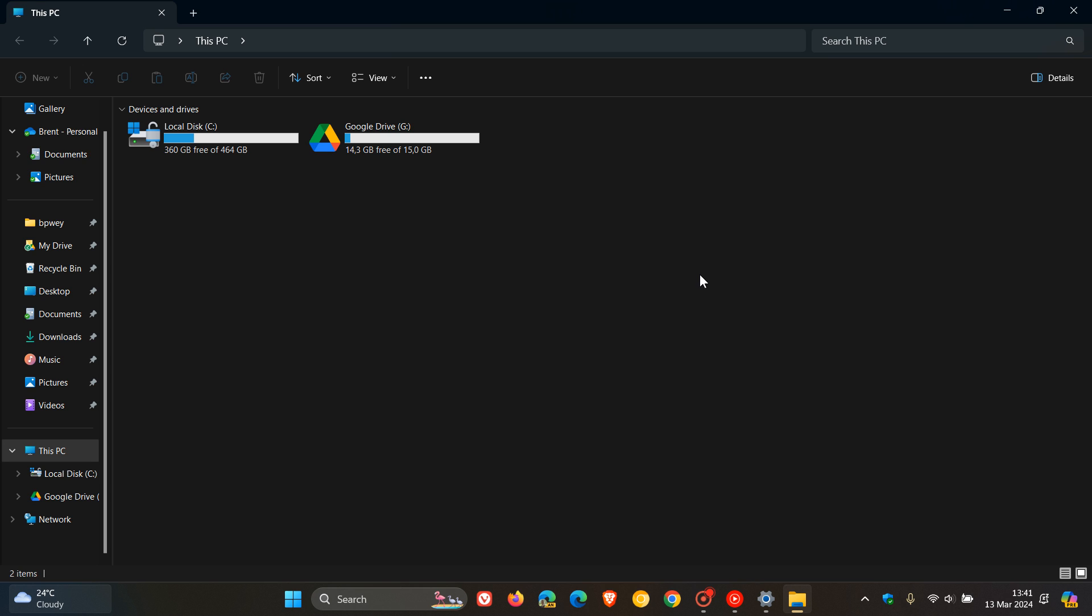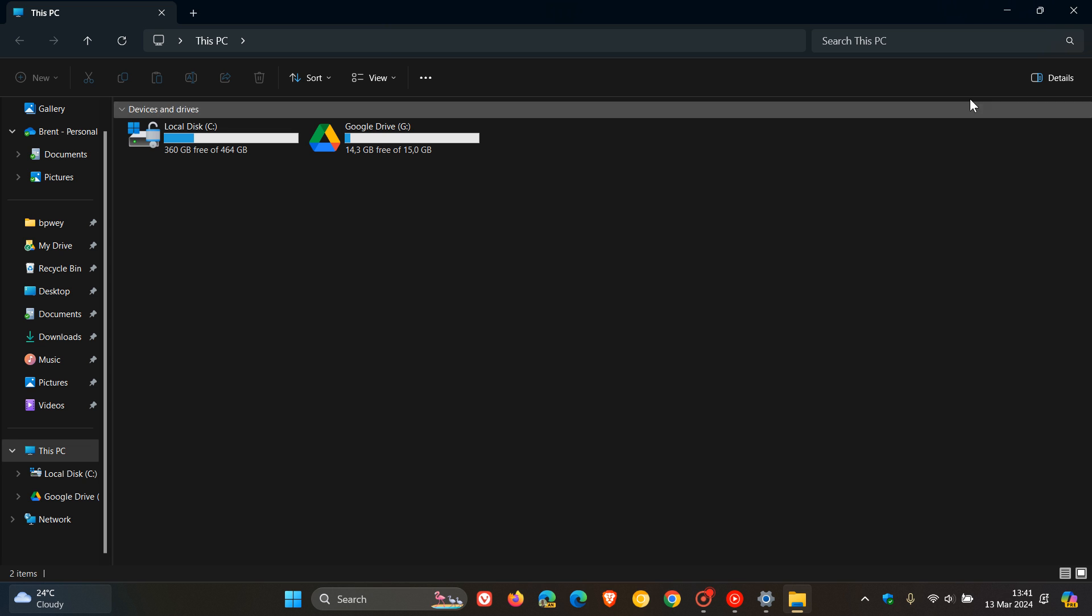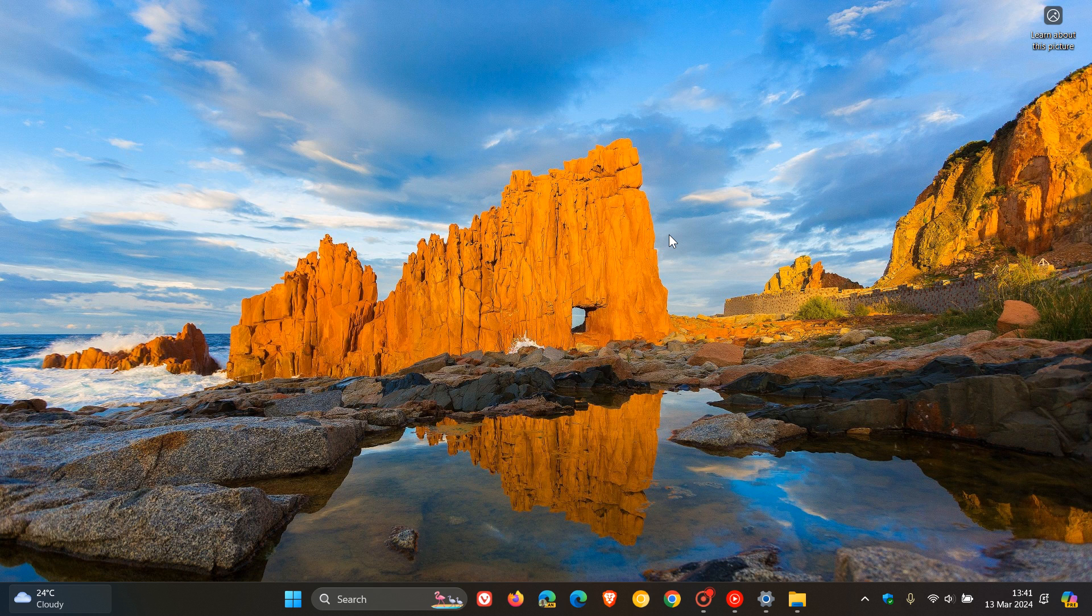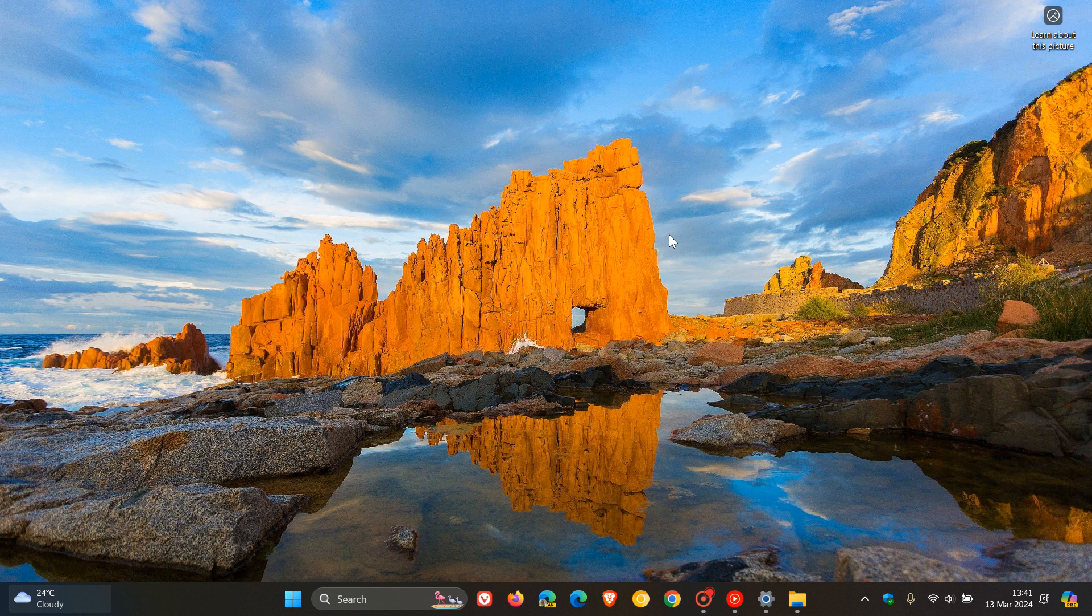But according to BillyGuthrie3176, this is not the case. So if anything changes or I get any official news from Microsoft regarding this issue or a fix becomes available or a server-side update fixes the problem, obviously, I will post and let you know.